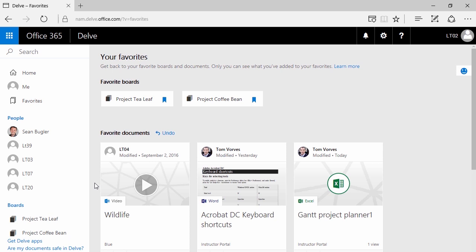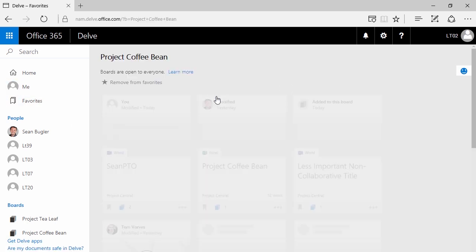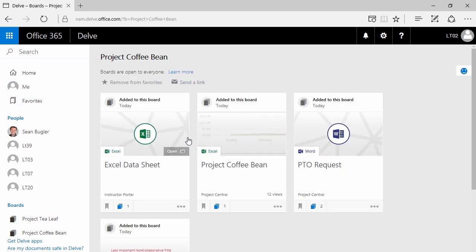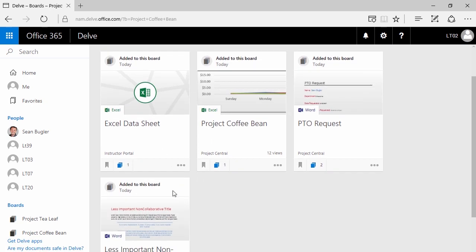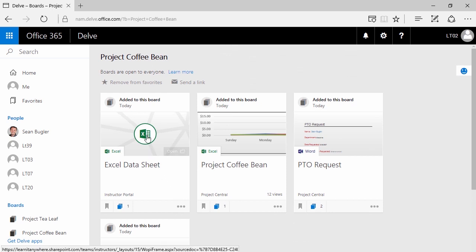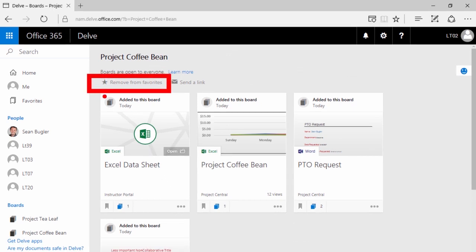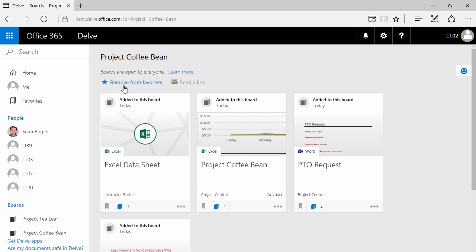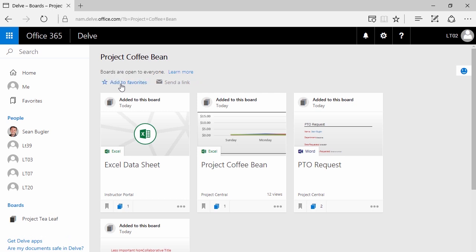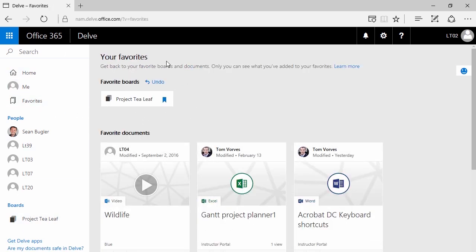To view your boards, simply on the left-hand side give your board a click, or if you're in your favorites and it's a favorite board, click on it there. This will show you any documents that have been added to your board. You can also say this isn't my favorite board anymore — so let's say Project Coffee Bean is an older project. I don't need to see it anymore, but if I need to reference it later, I'd like to. If I click Remove from Favorites, you'll notice it's been taken off the left-hand side, and if I go to Favorites, you'll notice it's not there as well.